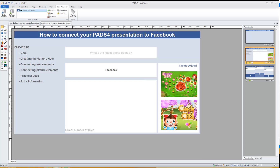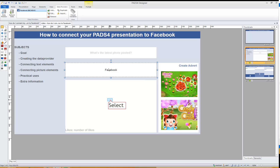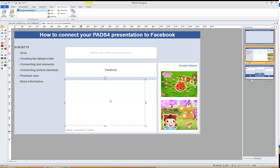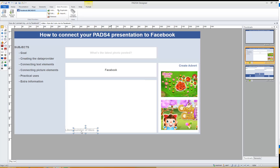Now it's time to connect some elements to the data provider so that the elements are actually connected to the Facebook page. On this page I have three elements I want to connect to Facebook. First, a text element which has the text provided with the picture. Second, a picture element which will display the actual picture posted to Facebook. Third, the number of likes — how many times has this picture been liked.